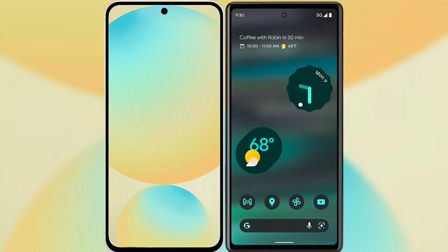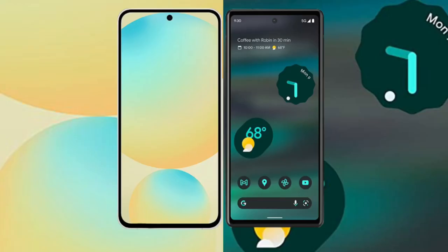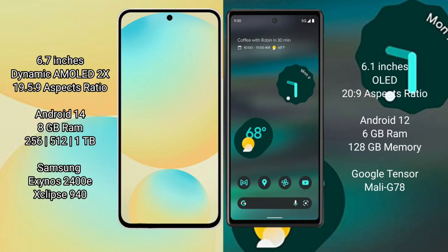I will compare the new Samsung Galaxy S24 FE with Google Pixel 6a. Samsung Galaxy S24 FE has a 6.7-inch Dynamic AMOLED display with an aspect ratio of 19.5:9. Google Pixel 6a has a 6.1-inch OLED display with an aspect ratio of 20:9.